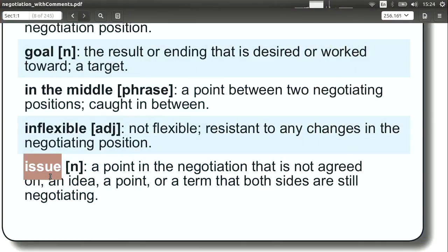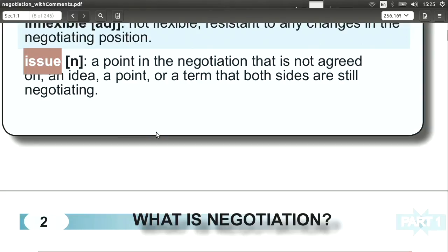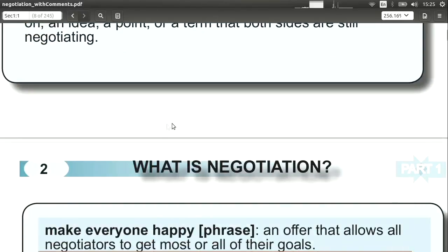Issue. When we talk about issues, we're talking about the different points in a negotiation. Each issue is one part of the negotiation related to the goal we have — it may be price, quantity, shipping, or many things like that. Each issue is something we need to think about carefully; they are the topics or points. For example: I want to raise three issues in this negotiation, or there are three issues that I do not agree with.